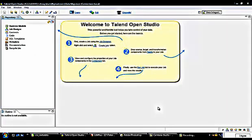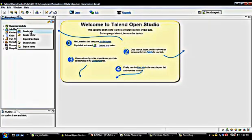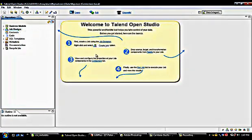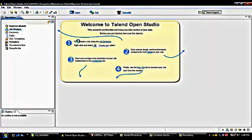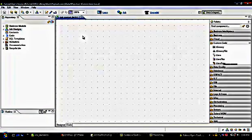Now to use this newly created metadata for input files, I need to create a main job. To create a new job, just click on Job Designs and then Create Job. I specify the job name as 'contact list' and click Finish to move to the next step. Here is the workspace for this new job.